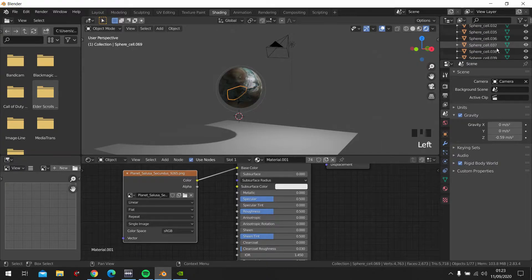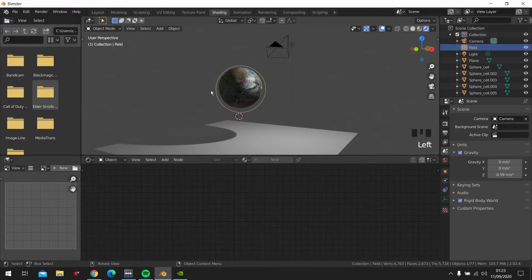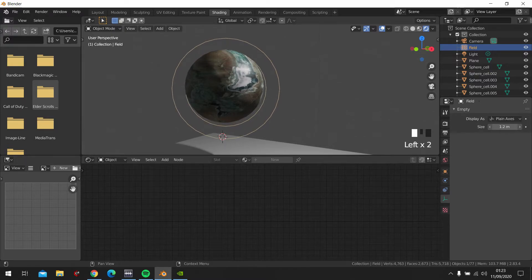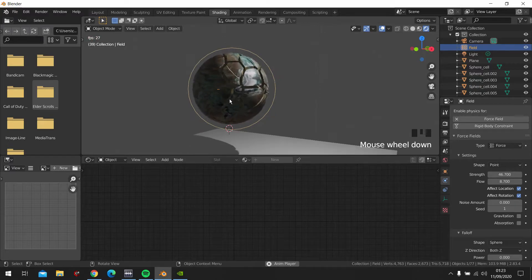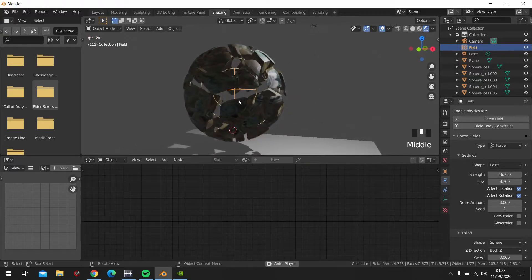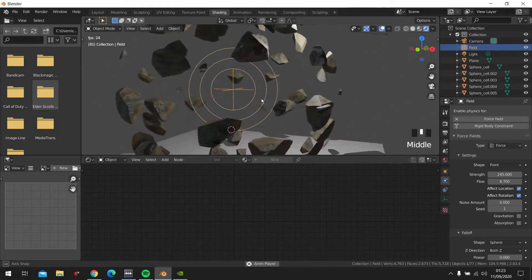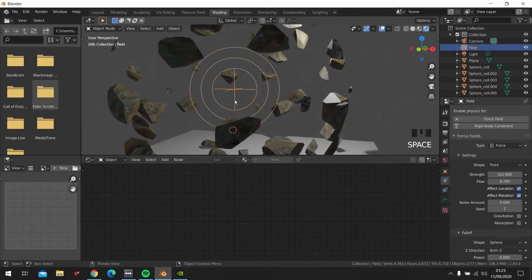Let's click on the force field again. Let's find the force field, wherever that went. Click that here, and let's manipulate it a bit under Physics. Like this — you see? That's too slow. That's better, that's even better. Higher — I want it better. That's it, okay.